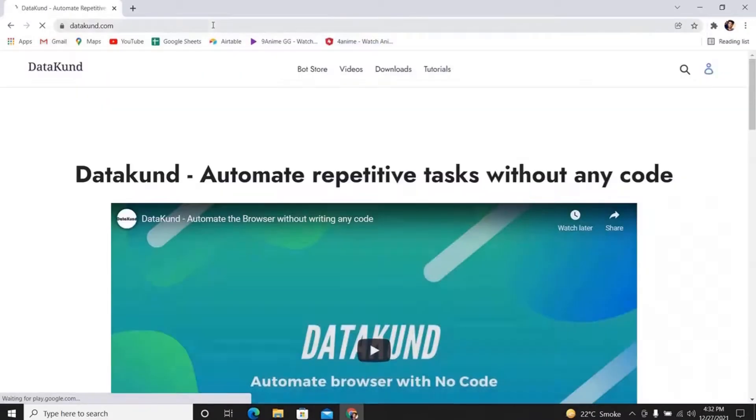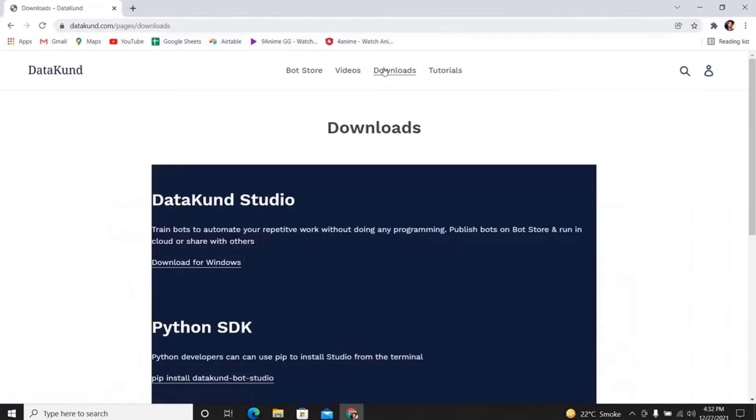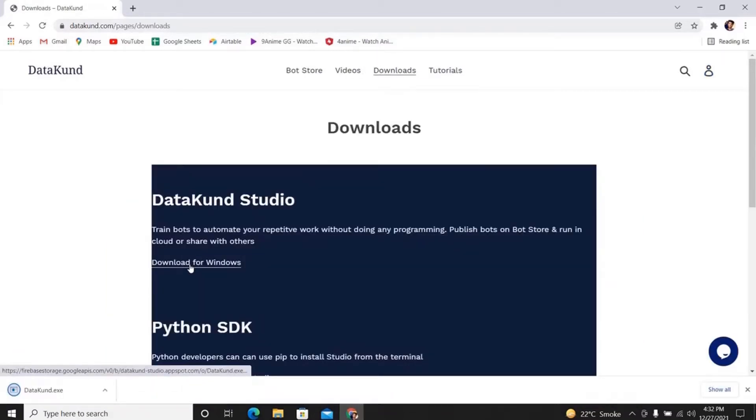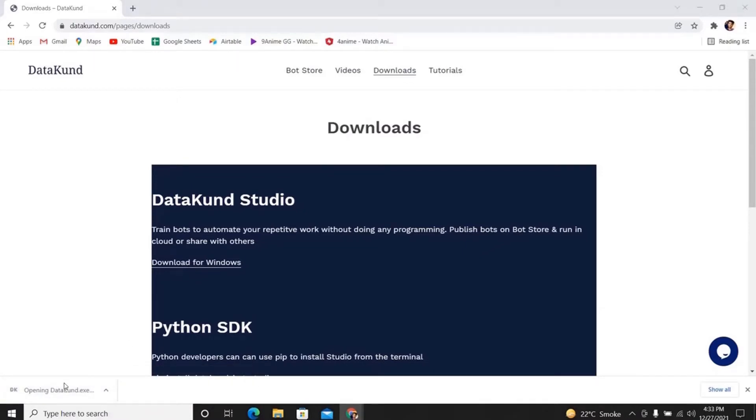Open datakun.com. Now click Downloads and then click Download for Windows. Downloading is finished. Now let's quickly install.